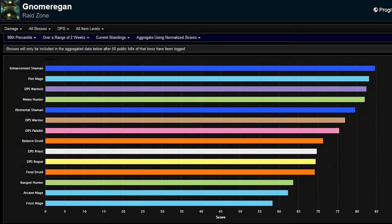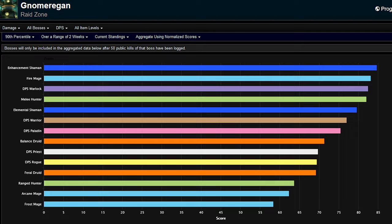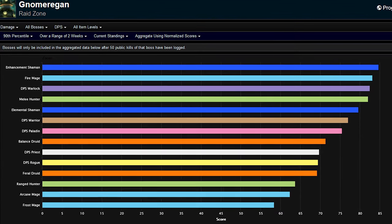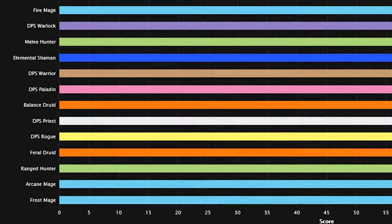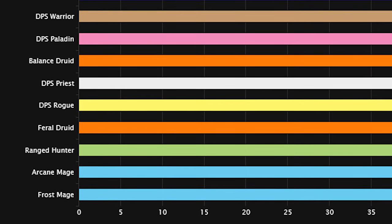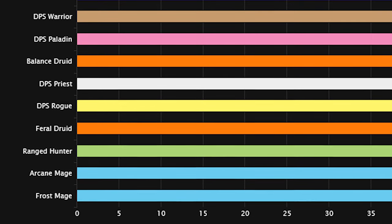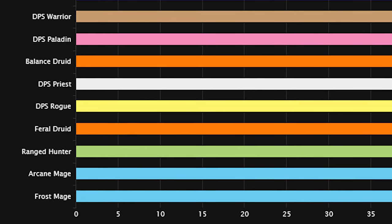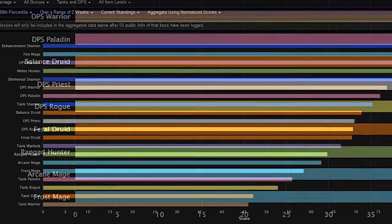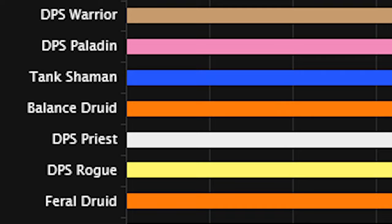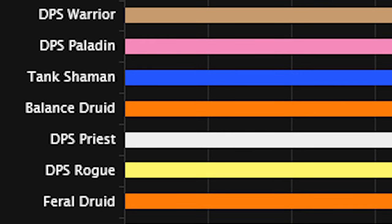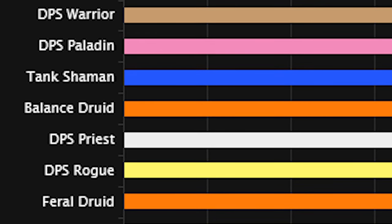All of the classes have at least one spec which outperforms us in DPS department. Currently only feral druids, arcane mages, ranged hunters and frost mages do less DPS than rogues. Even tank shamans are out-DPSing rogues, but that class is completely busted.